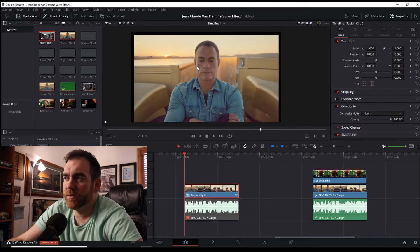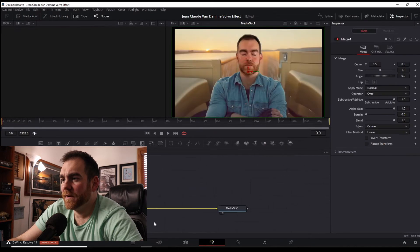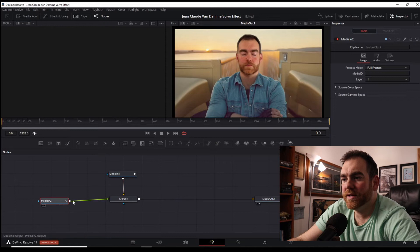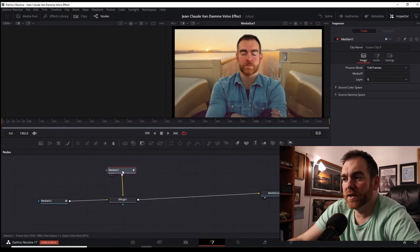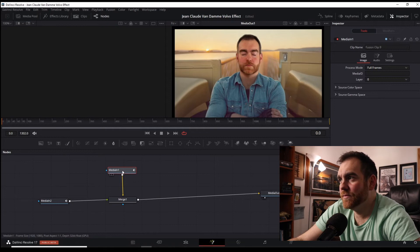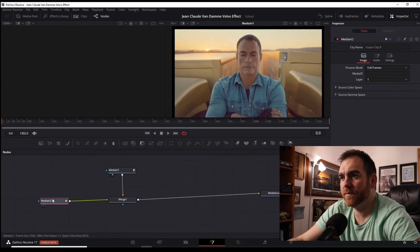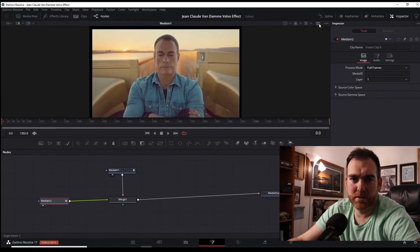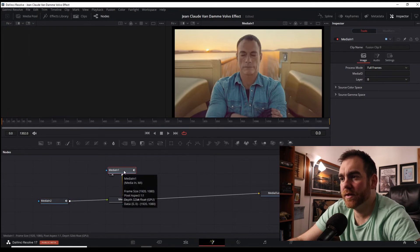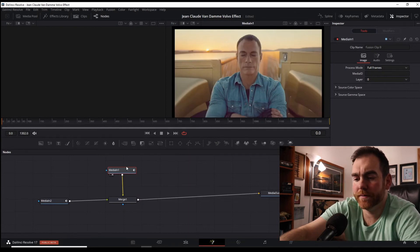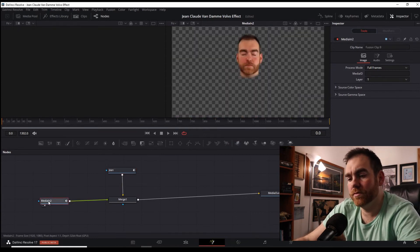Click on the clip and bring it over into the Fusion tab. A couple of housekeeping items: you get your Media In 1 and Media In 2, a merge node which connects the two, and your output. To figure out what these two nodes are, click on one of them and press 2 on your keyboard — that will show what the node is. There are two display options: display 1 and display 2. I'm going to rename Media In 1 to 'Jean' and Media In 2 to 'Me'.